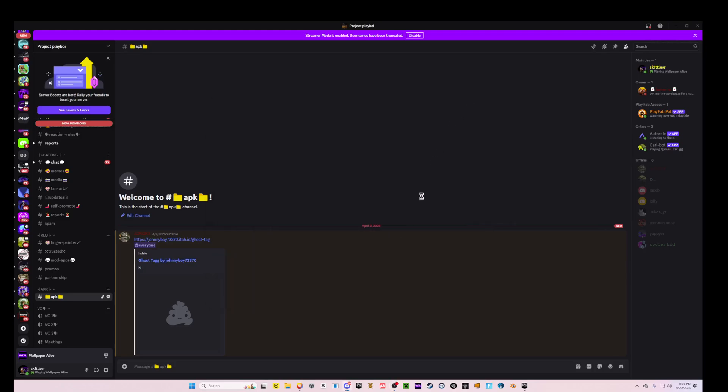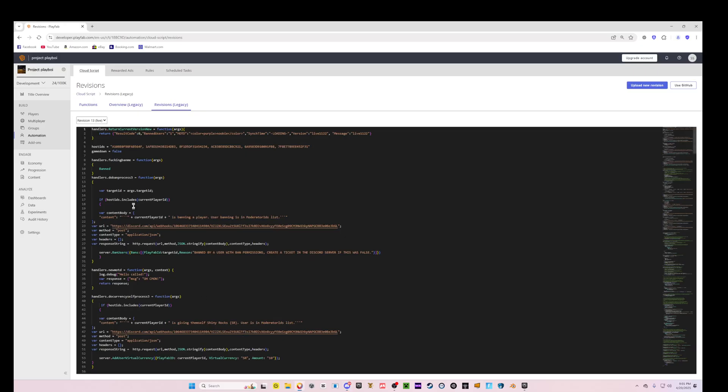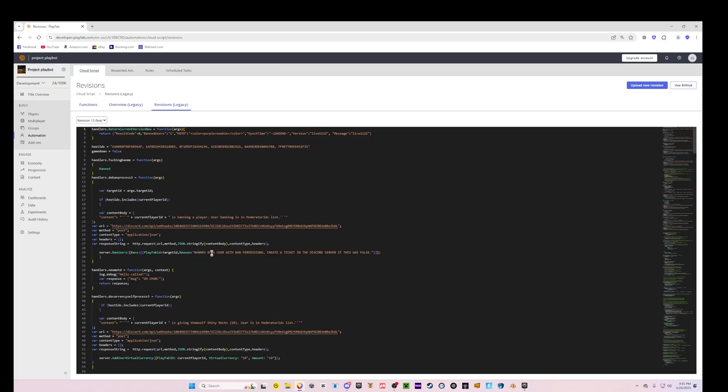All right, hello everybody, welcome back to another video. Today I'm going to be showing you how to add instaban to your own Gorilla Tag copy. Just like this, here's where all the player IDs go. When you get banned it will say you were banned from whatever game it is, then ban by because they have by user with ban permissions, and then it'll say create a ticket in the Discord if this was false.